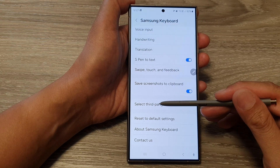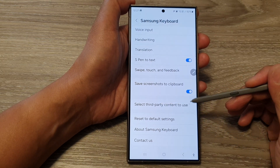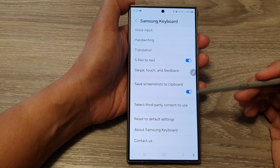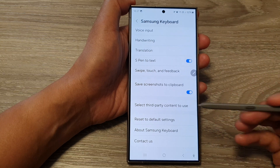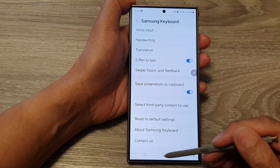How to select third-party content to use with Samsung keyboard on the Samsung Galaxy S24 series.